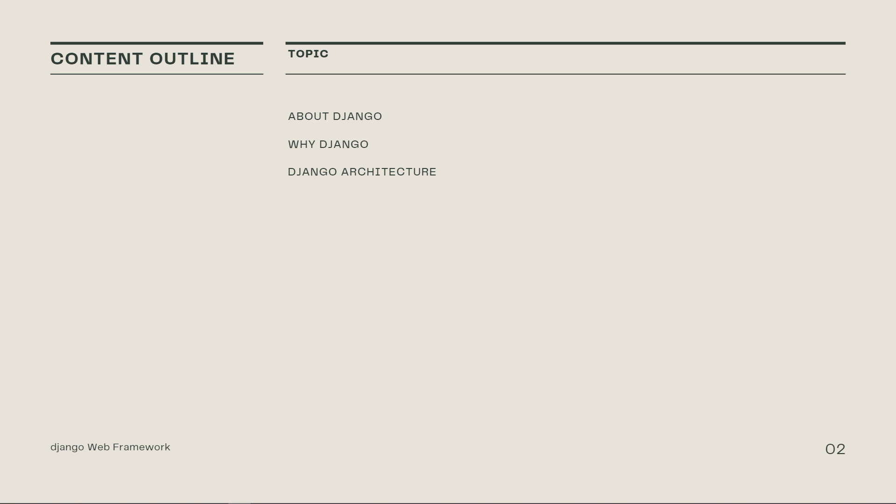When you're building a website, you always need a similar set of components, a way to handle user authentication, like signing in, signing out, sign up for new users.